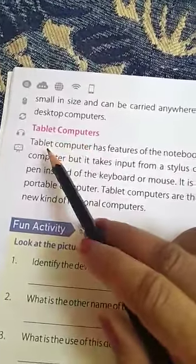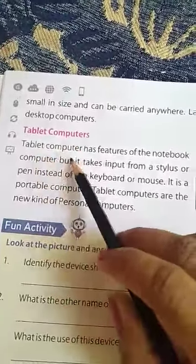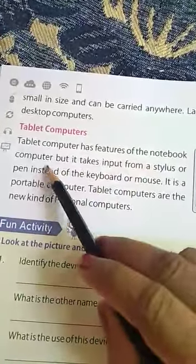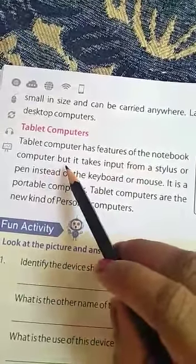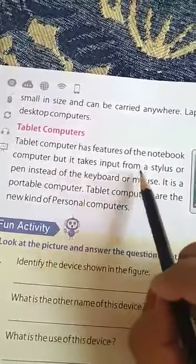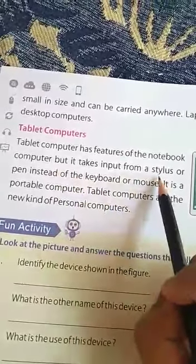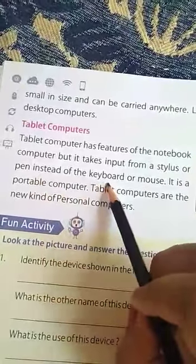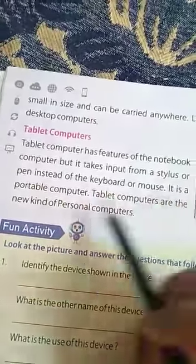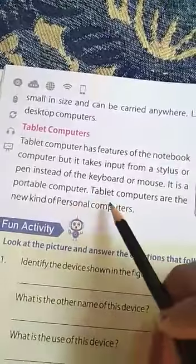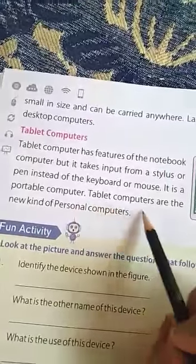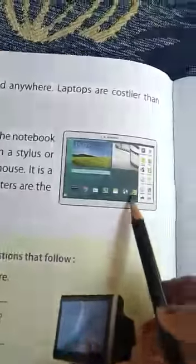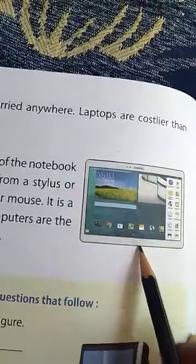Tablet computers. A tablet computer has features of the notebook, but it takes input from a stylus or pen instead of the keyboard or mouse. It is a portable computer. Tablet computers are the new kind of personal computers.